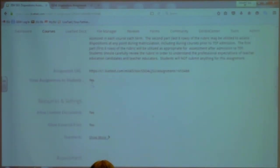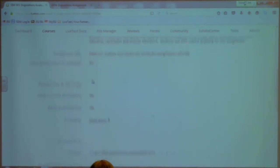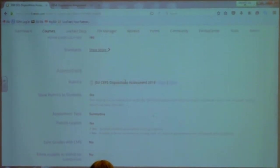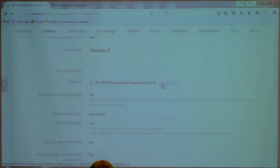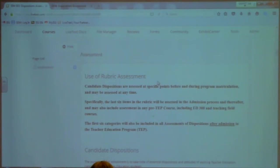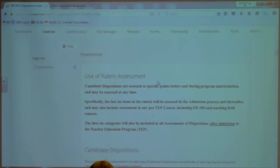If you scroll down, yes, the assignment is viewable to students, and you might have had questions about that. The rubric has been attached, and students can click to view it. I want you to click View just so you can see what they see. Scroll down — the rubric is at the bottom of the page. It tells them that candidate dispositions are assessed at specific points during the program and may be assessed at any time. It talks about the first six items versus the last six items.